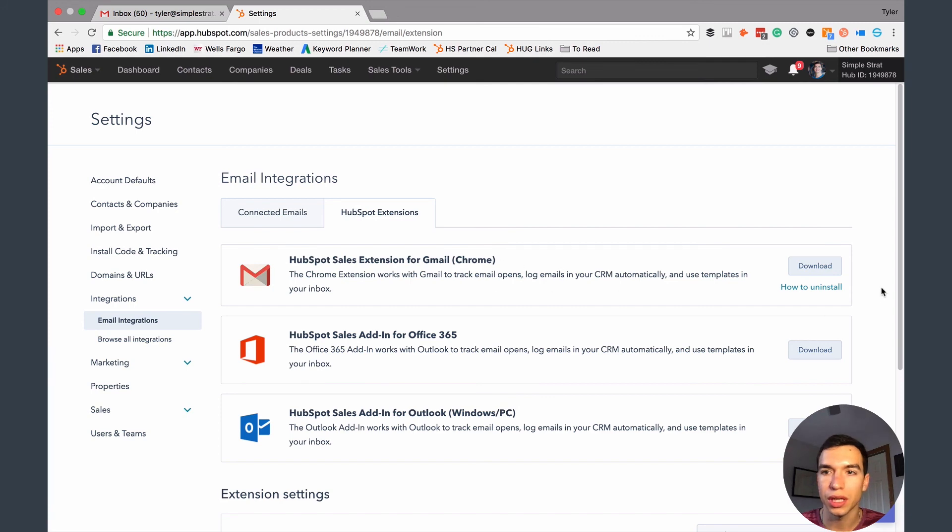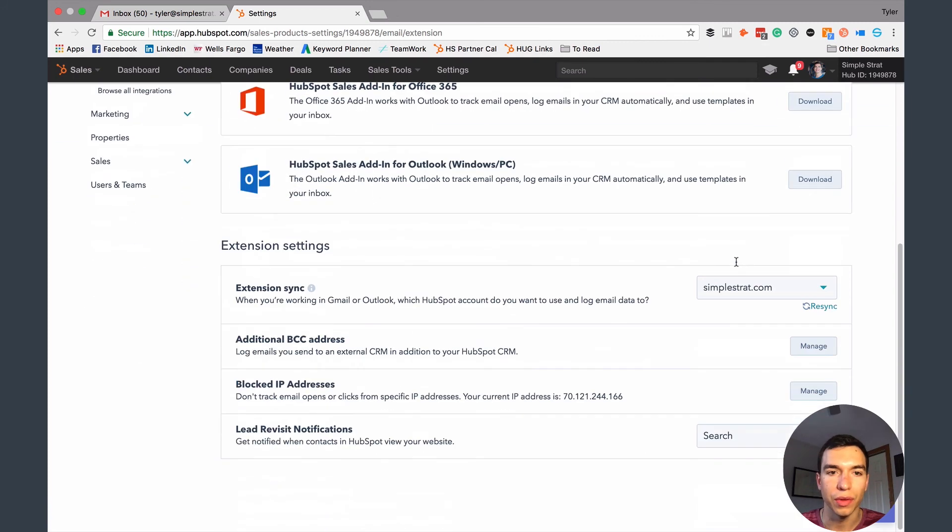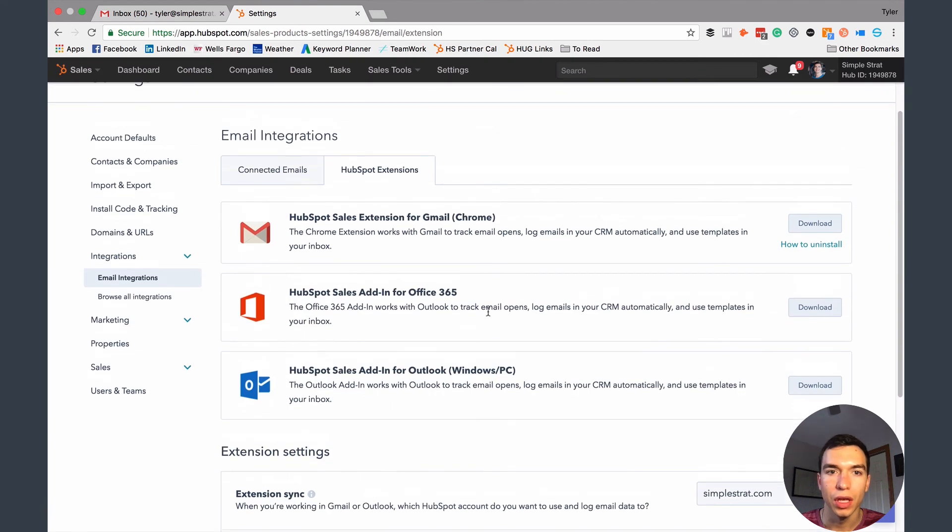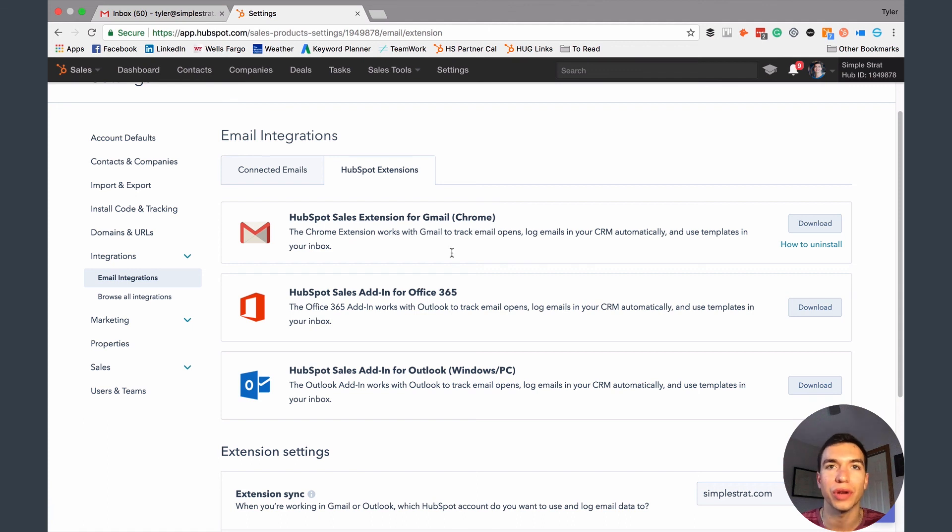So this is the Chrome extension. If you want to download this, you can do that. And then you've got some options down here. So I would definitely recommend getting this Chrome extension. Again, it's going to work on Chrome and with Gmail or G Suite, but then you're going to be able to have that email scheduling. It also allows you to track your emails a lot easier and log those emails in the CRM.